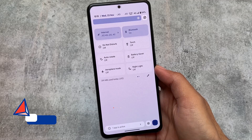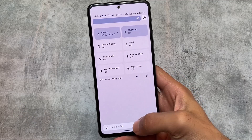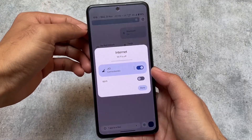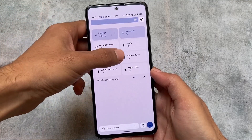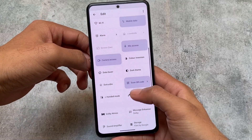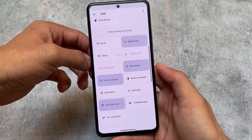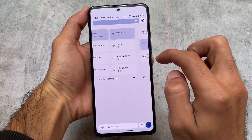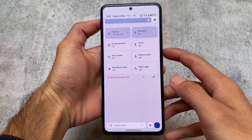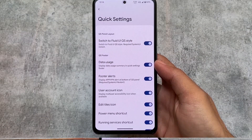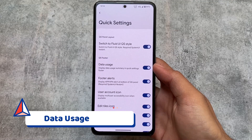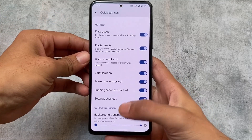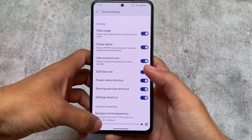The biggest change we found here is in the quick settings panel. If you have ever used Fluid UI — I made a video on Fluid some time ago — the quick settings panel from Fluid UI is now back with Pixel Plus UI. With the Android 12.1 update this was included, but with Android 13 it was not there. Now with Pixel Plus UI 5.1, this has been included — we have the Fluid UI style quick settings panel.